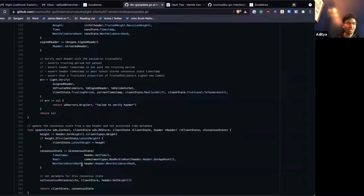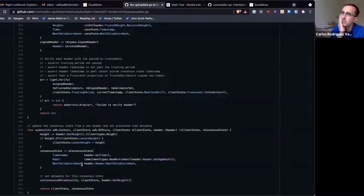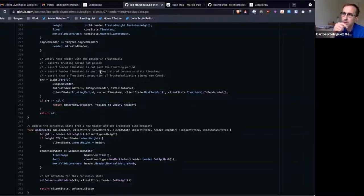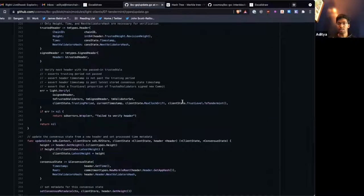So now the relayers are chugging along, we're creating new consensus states that can track whichever height we want. As chain B is producing blocks, our light client on-chain is getting updated and keeping in sync with what's happening on chain B. Question: should the relayers update the client for every block?